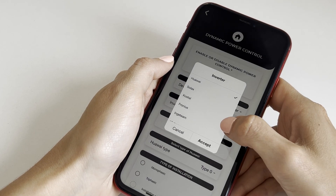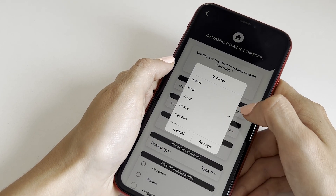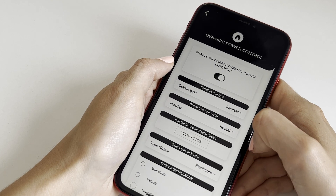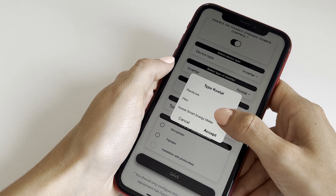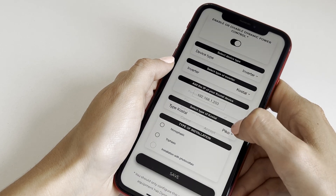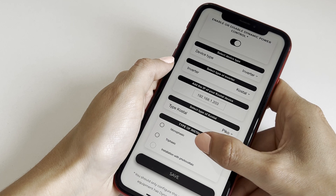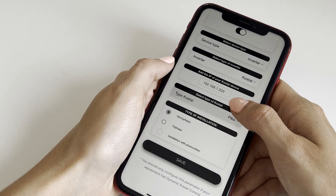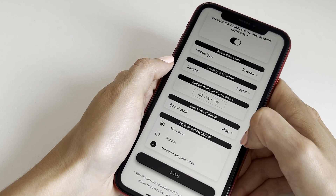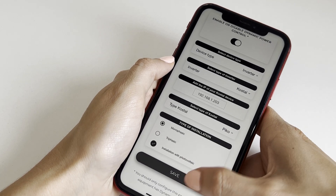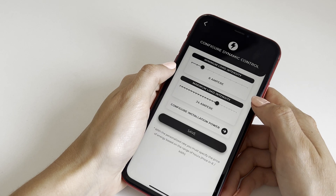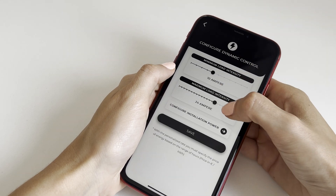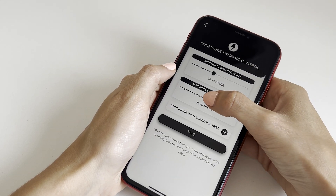In the installation type, the photovoltaic installation option must be selected, in addition to single phase or three phase. Next, in the Configure Dynamic Power section, the maximum and minimum charging intensity is configured.